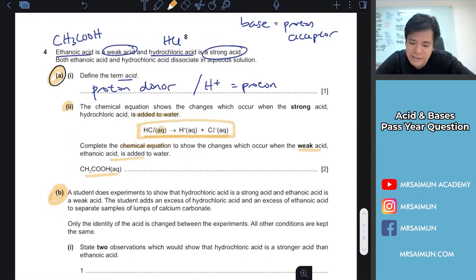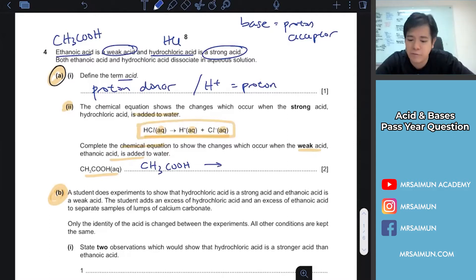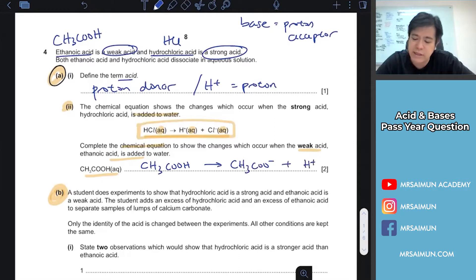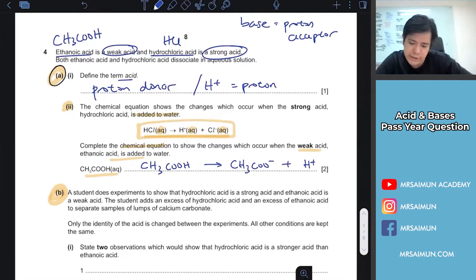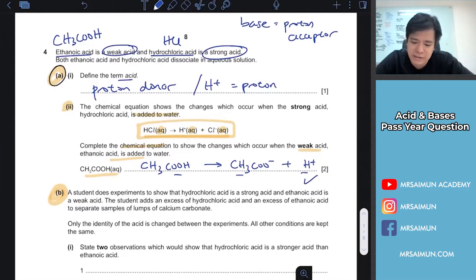If they ask you to write the states, you have to write them; if not, you don't need to. For the weak acid, it will be CH3COO⁻ plus H⁺. That's two marks — one mark for the content, one mark for the balance equation.